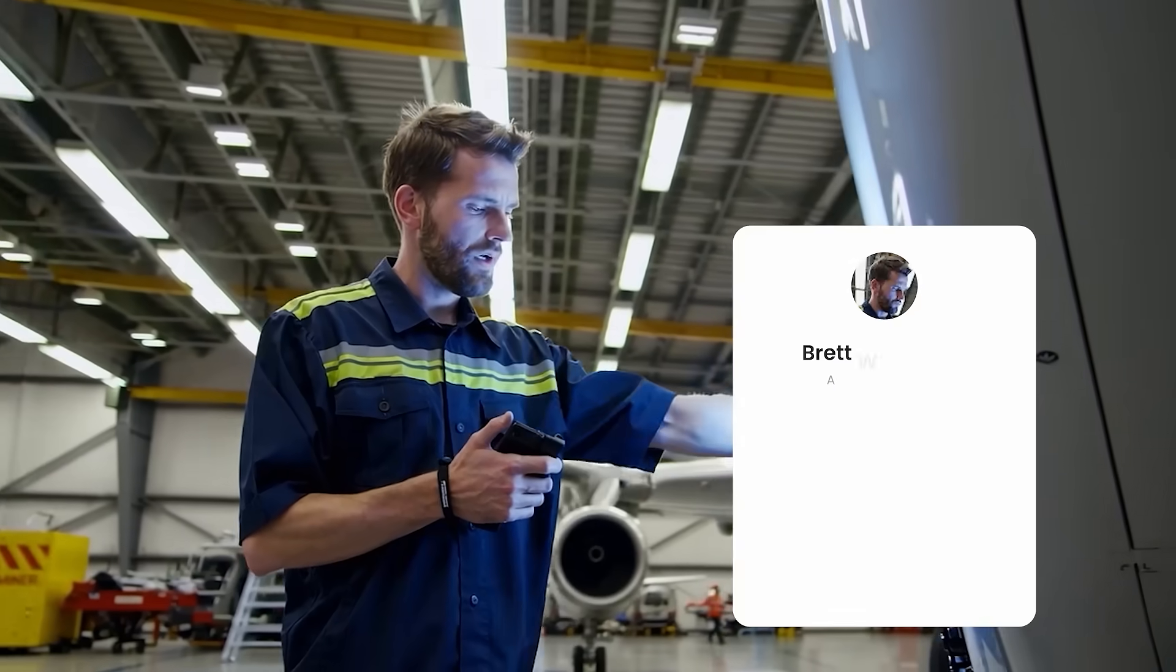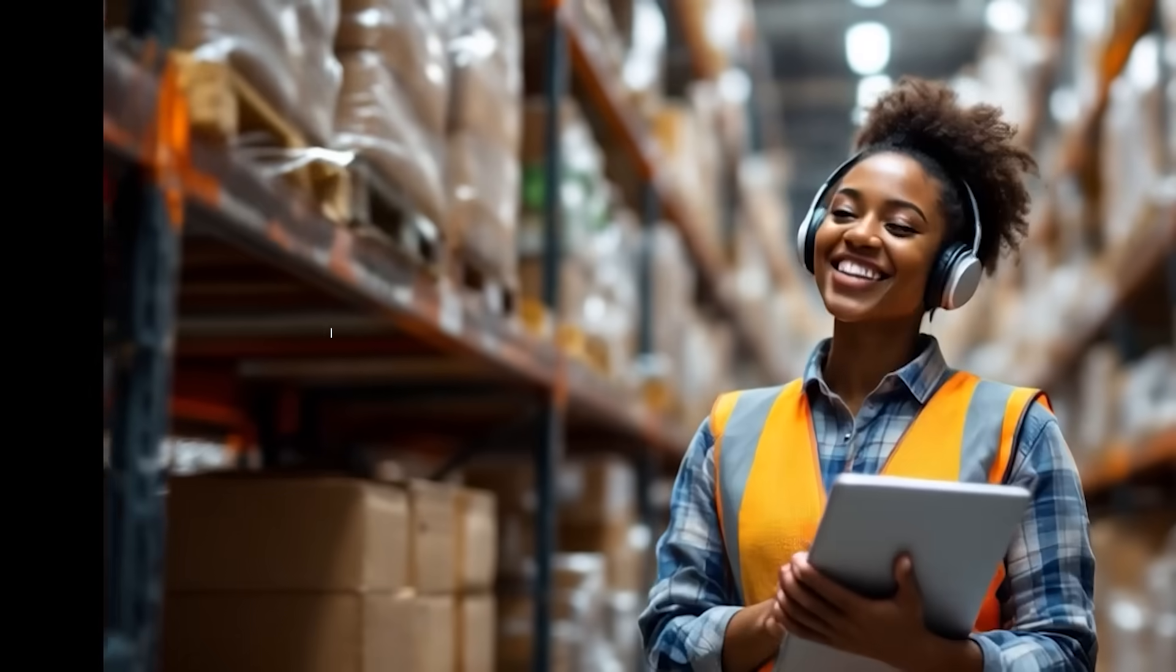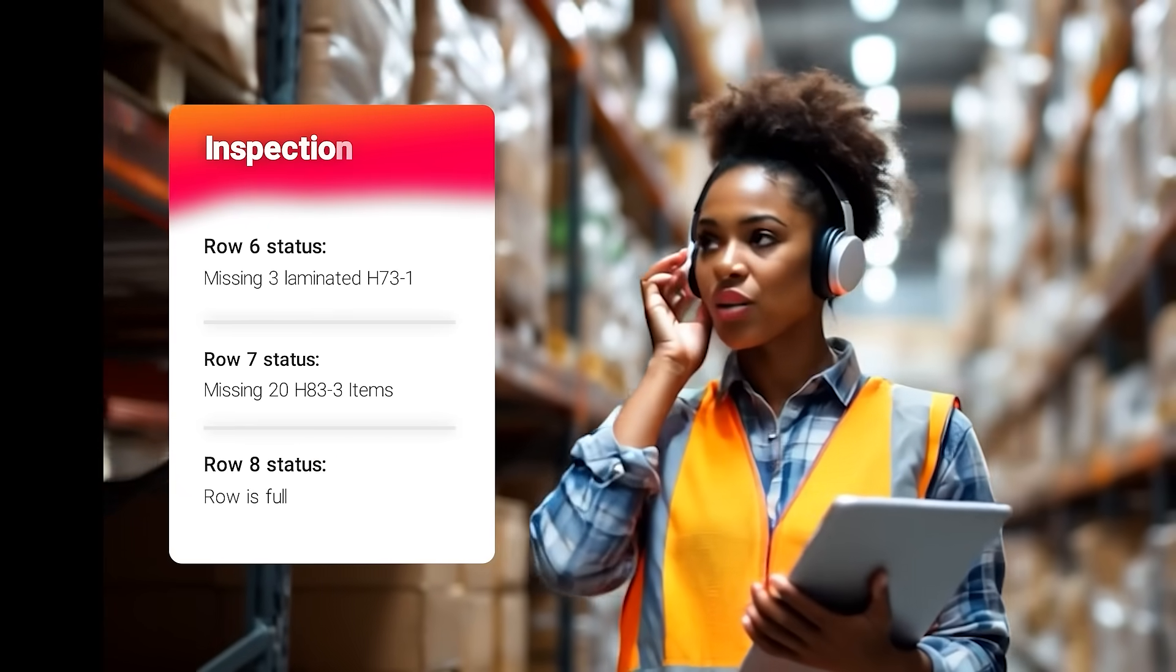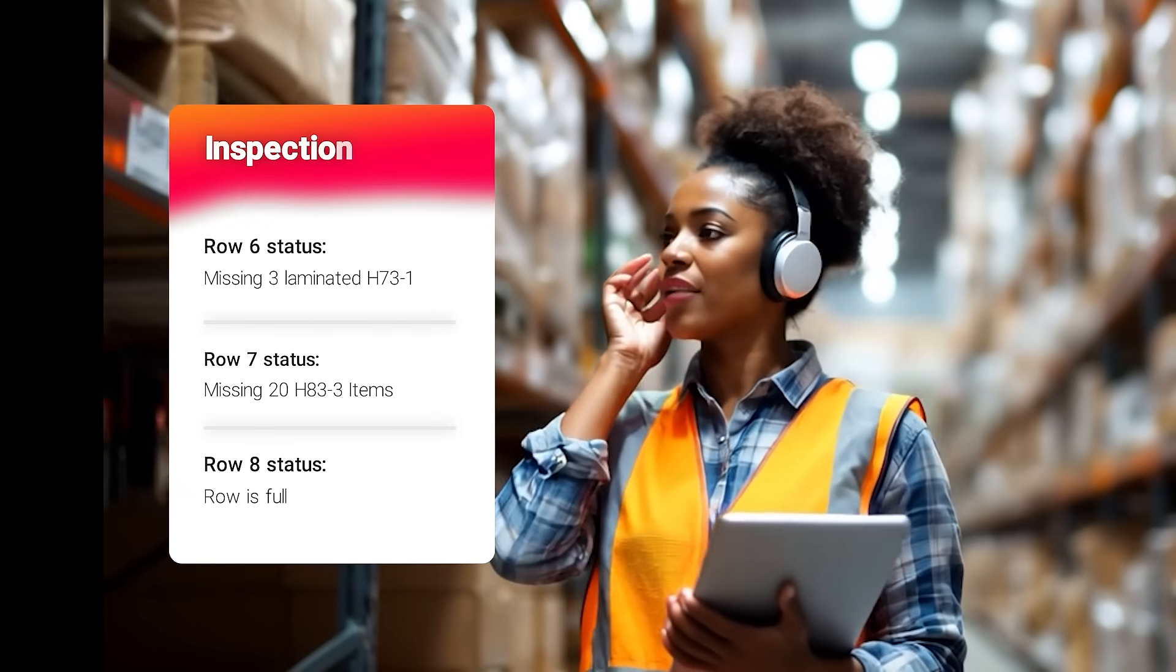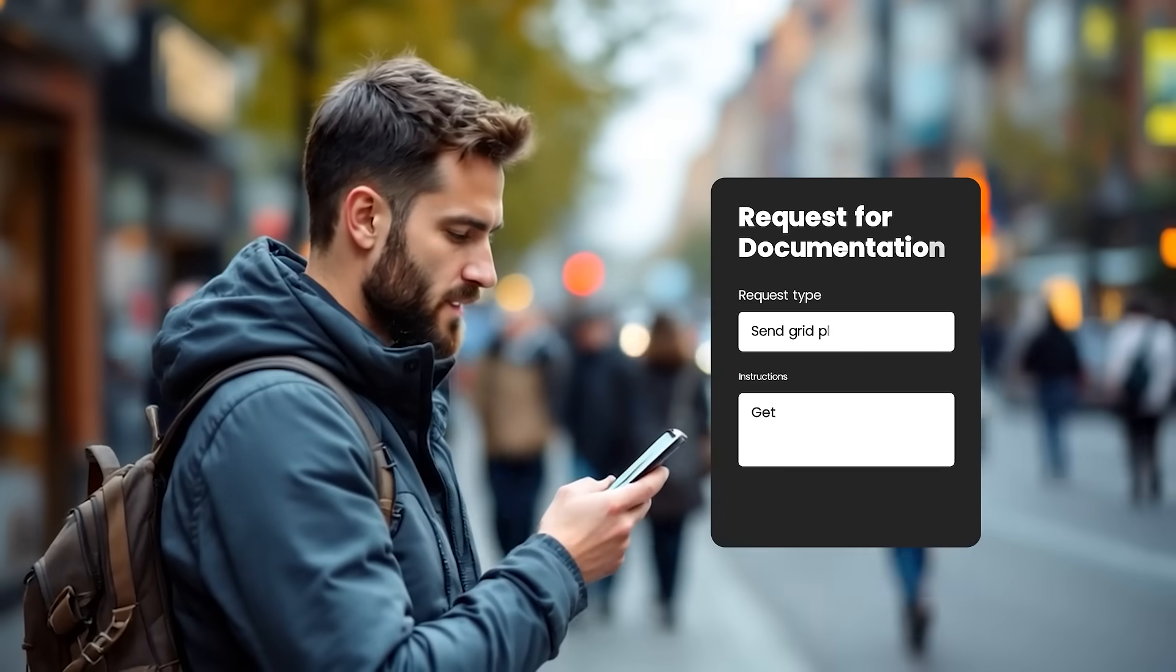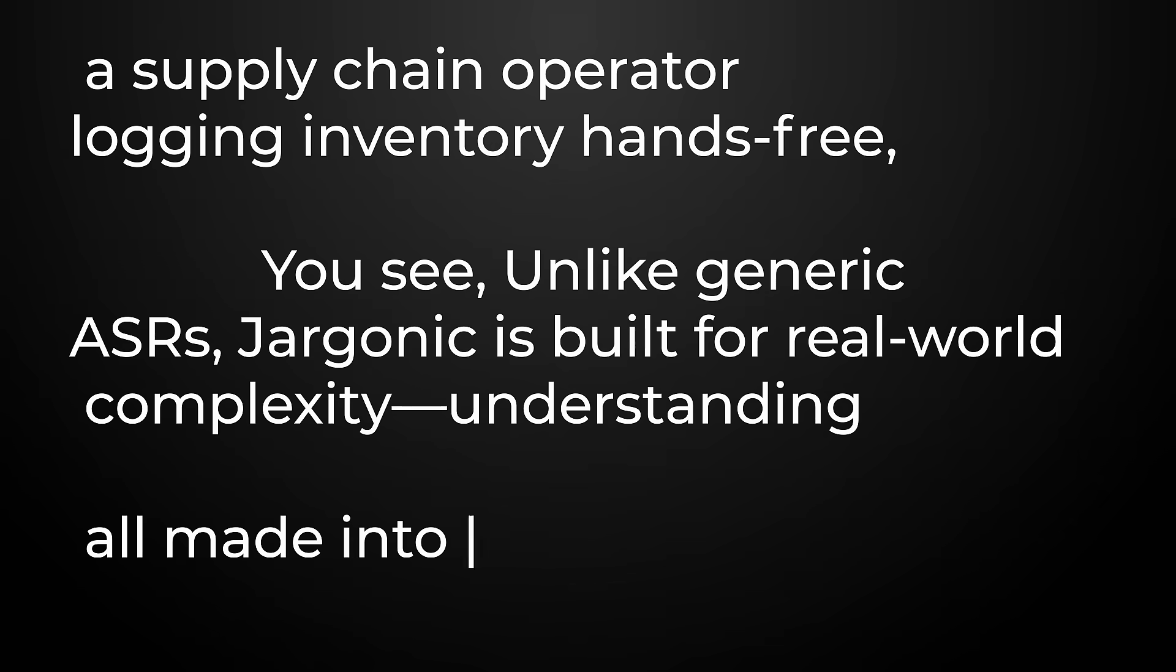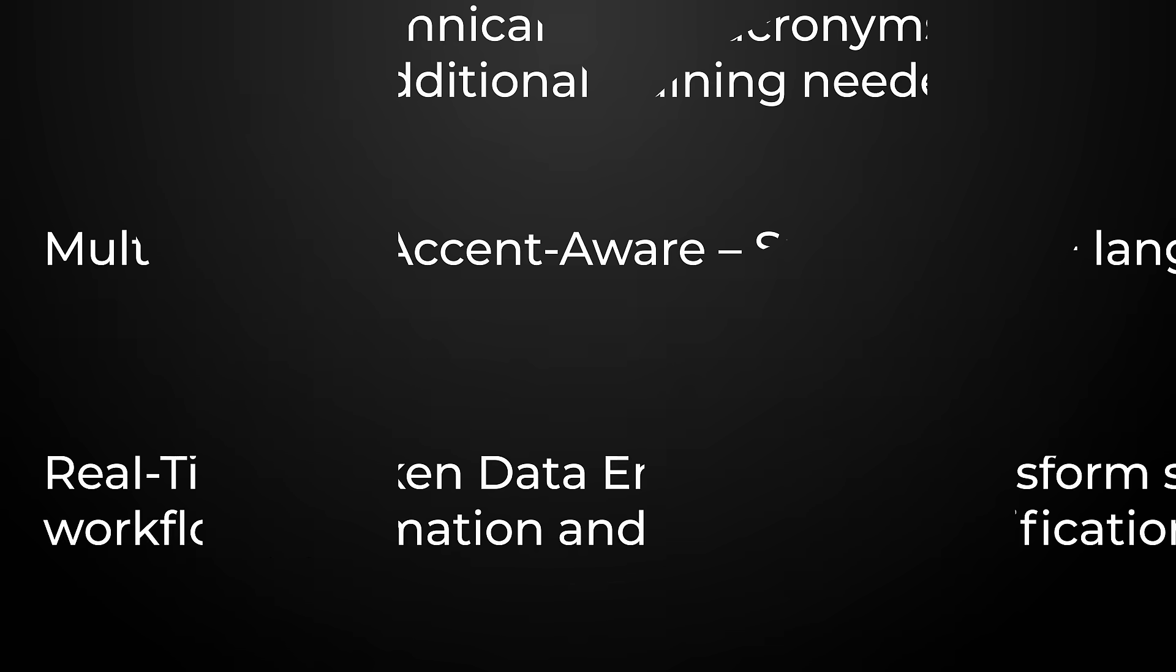Imagine an aviation mechanic reporting issues, a supply chain operator logging inventory hands-free, or a user placing a complex order through an app. All made into reality with jargonic.